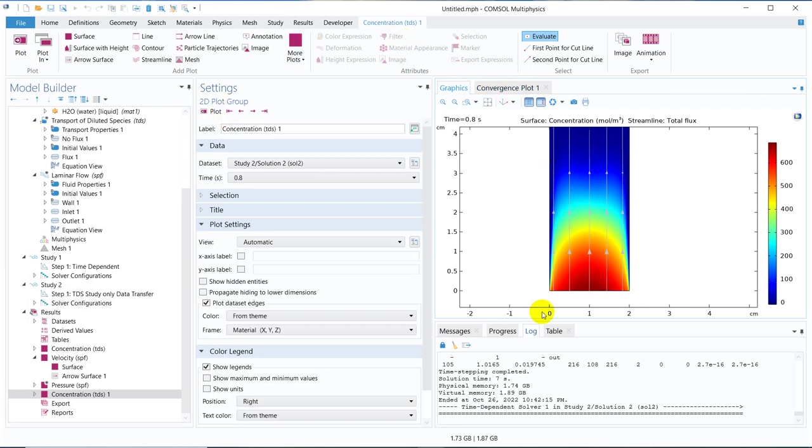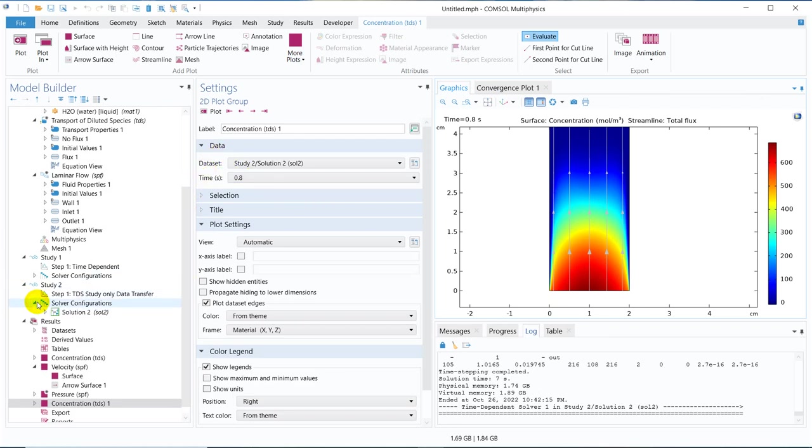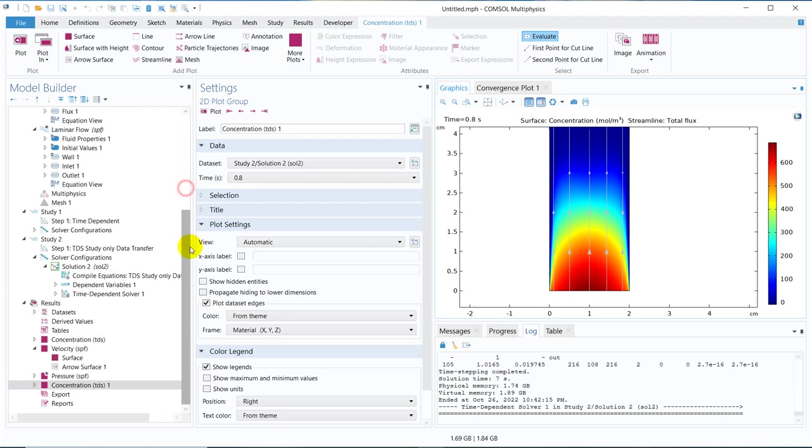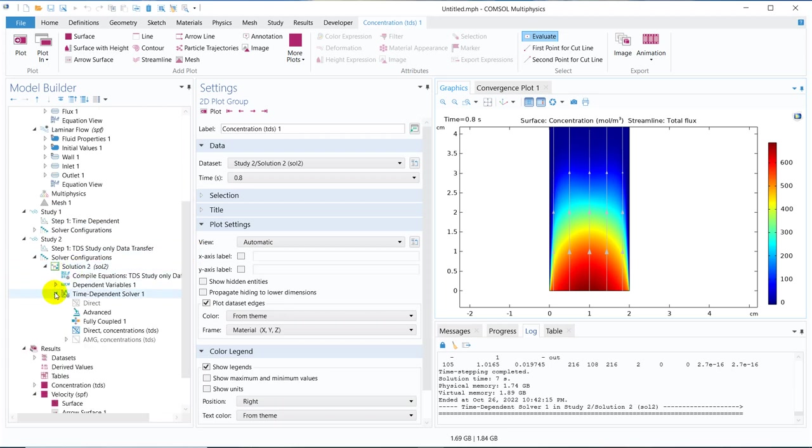So this way you can actually have different studies in the same simulation and you can have a mutual data transfer from one solution to the other study. So you can see we have got similar result. So this concept will be useful when you do different kinds of problem where you need to solve for a particular case and then you need to data transfer to the other solver.